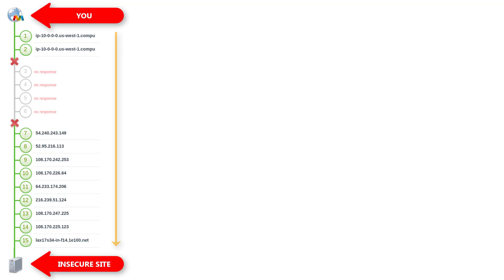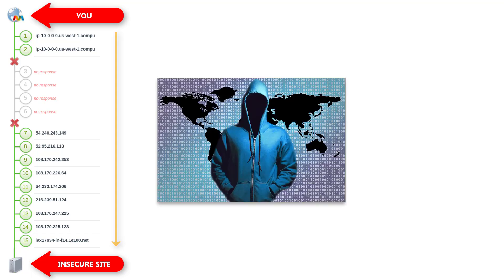An insecure website serves everything over HTTP, not HTTPS. That means your login information and other sensitive data is flowing across the internet in plain text, and anyone listening can read it.